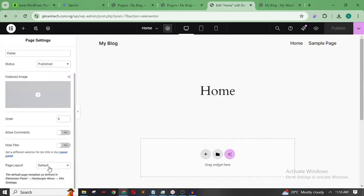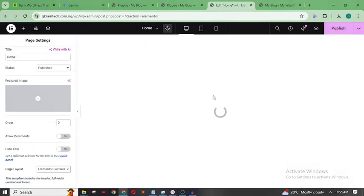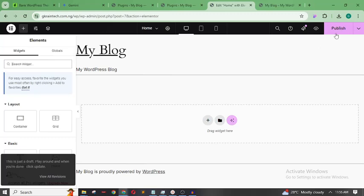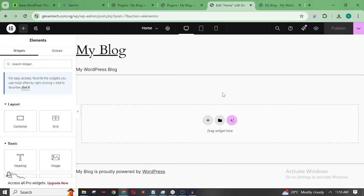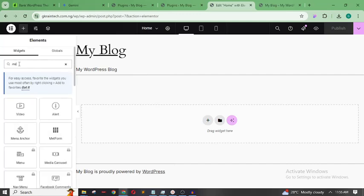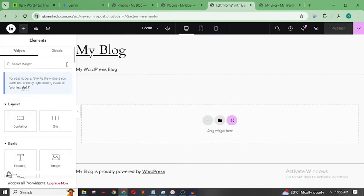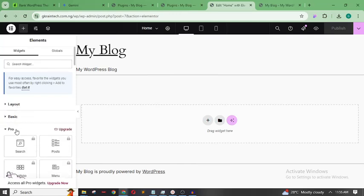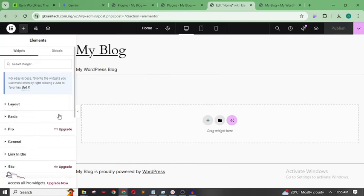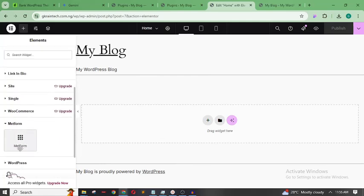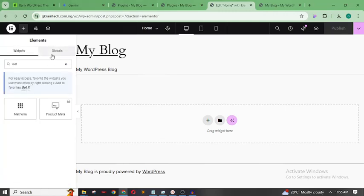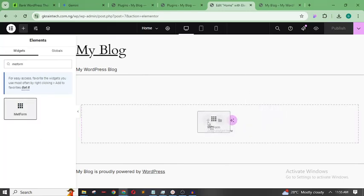In Settings, change the page layout to Elementor Full Width so we can get rid of the default header, then Publish. To create our form with Elementor now that we've installed MetForm, come to the Search Widgets area and search for 'MetForm'. As you can see, we already have it — it's actually the last widget in the list. Search for it, then drag it into your section or container.